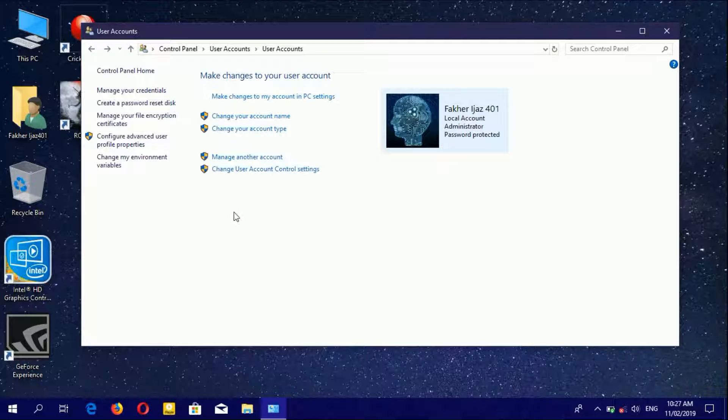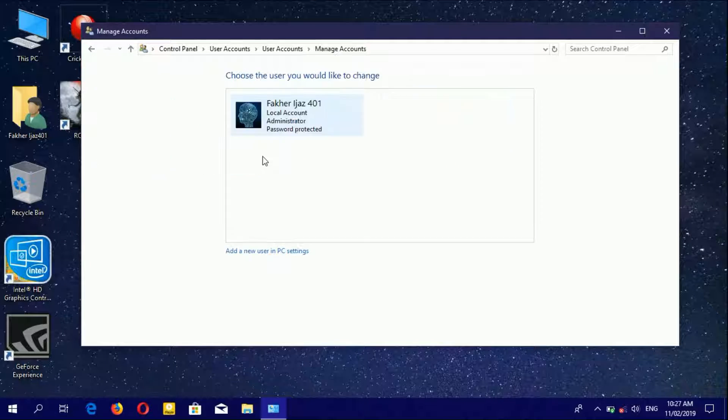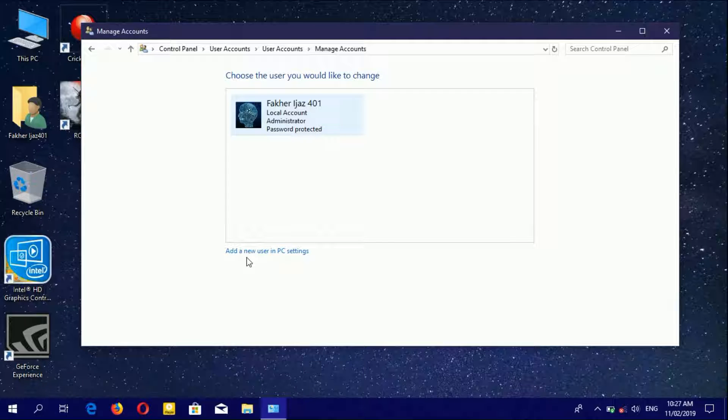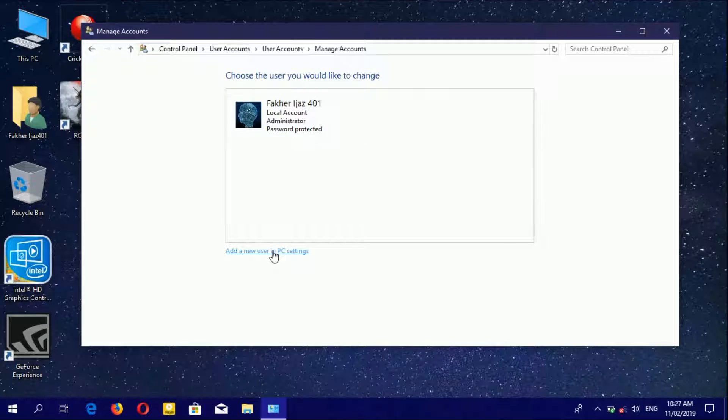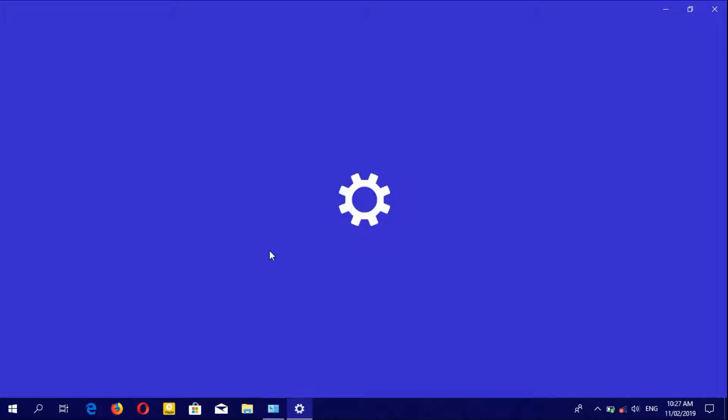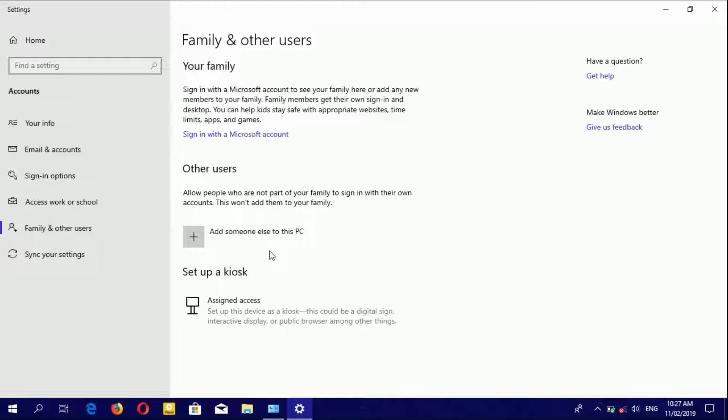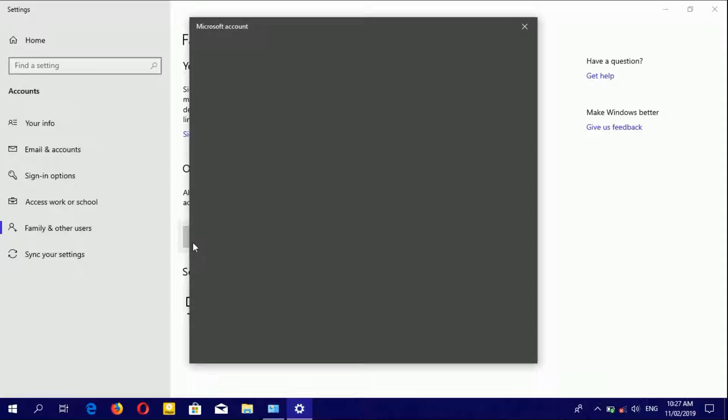If you want to manage another account, click here. To add a new user in PC Settings, click 'Add someone else to this PC'.